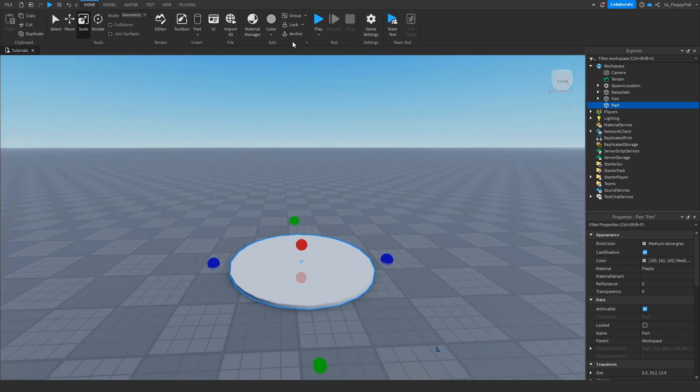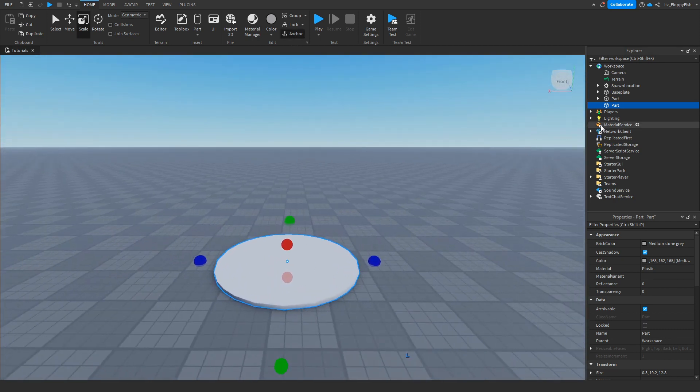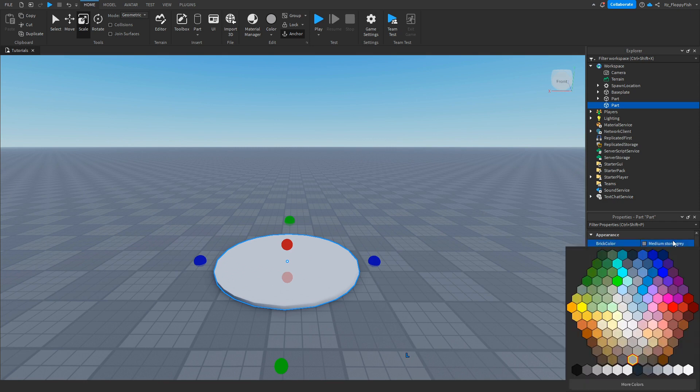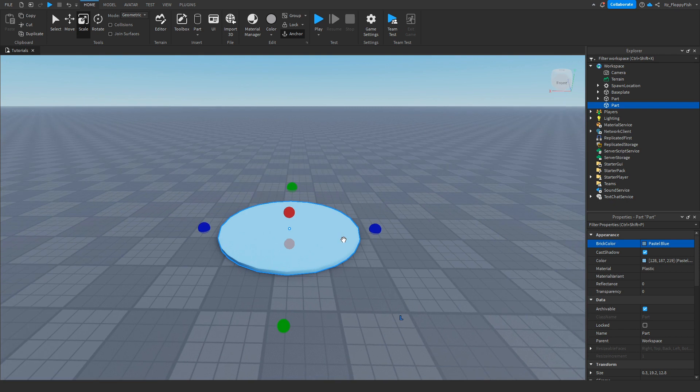Once you've done that, click on anchor and then you can rename your part if you want. Go and customize it, put a bit of a frame around it. We can change the color to maybe a blue, something like that should be fine.